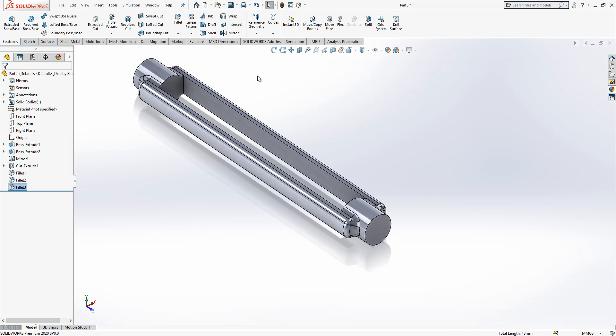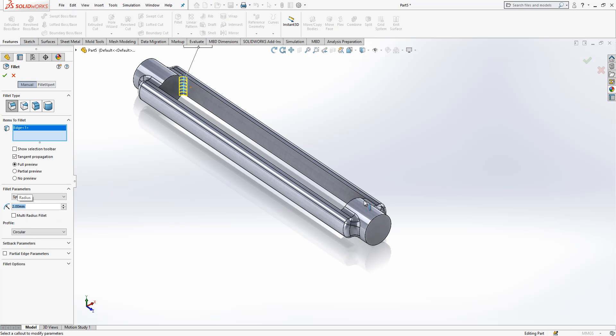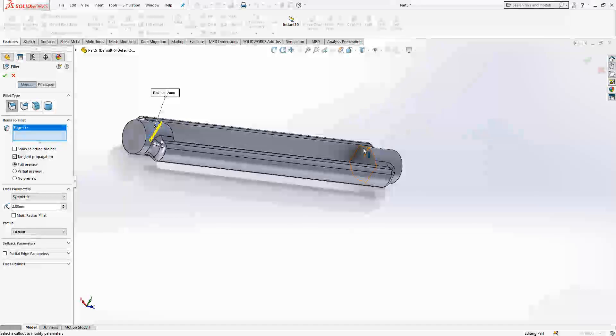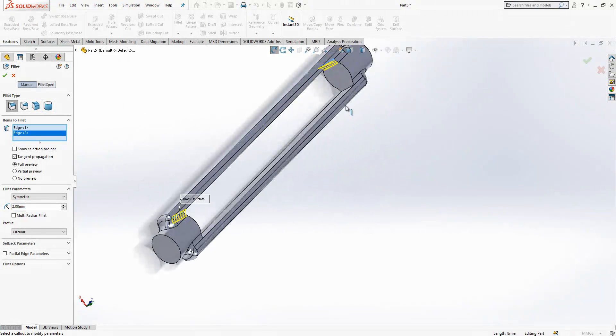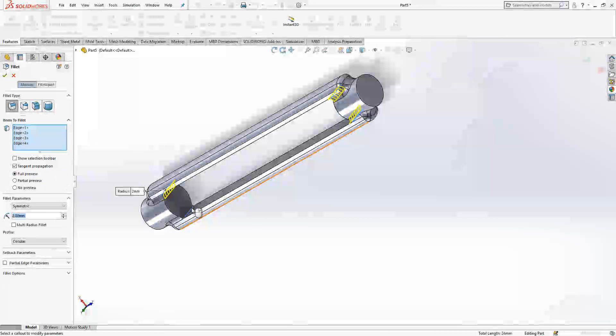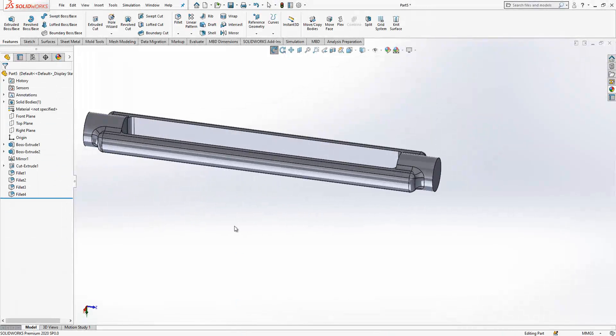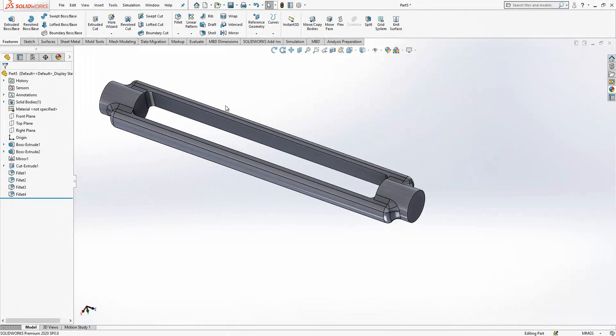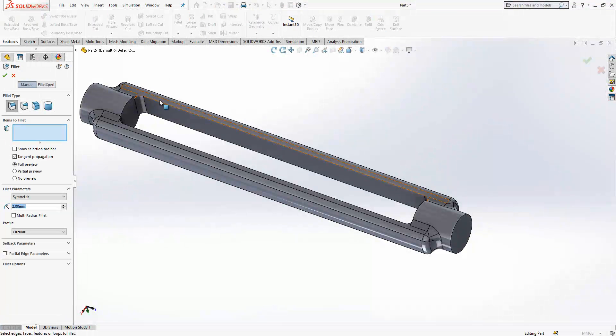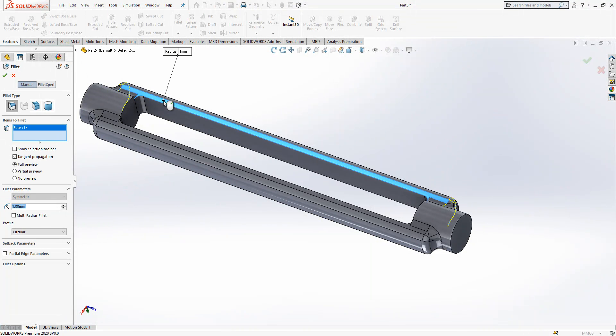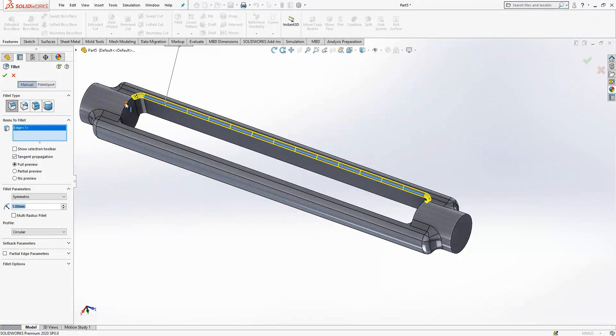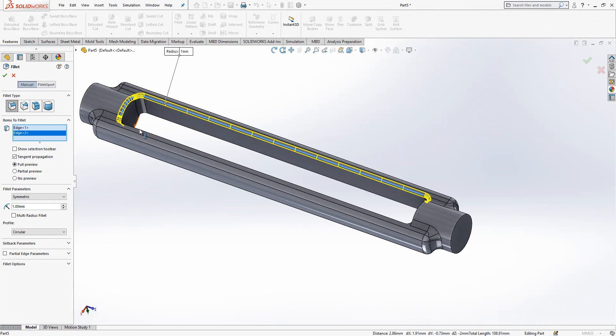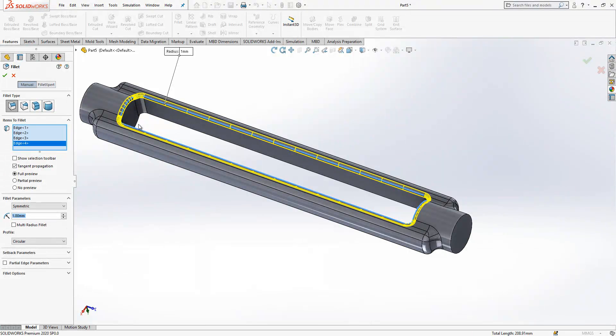And then I will define here radius two. Okay, and then fillet. Here will be one, like this, like this.